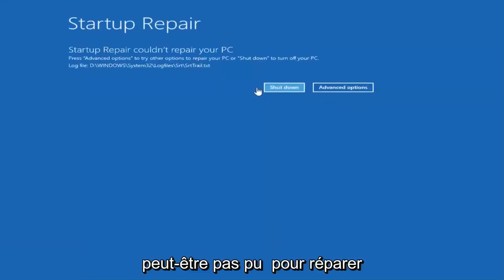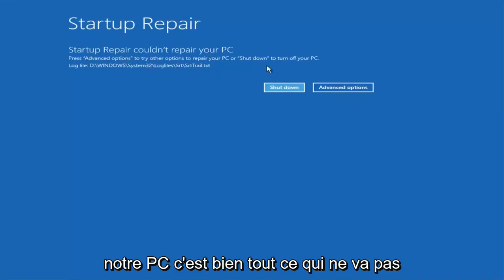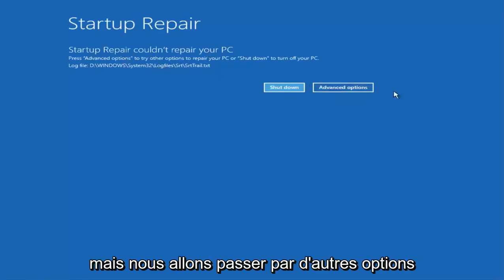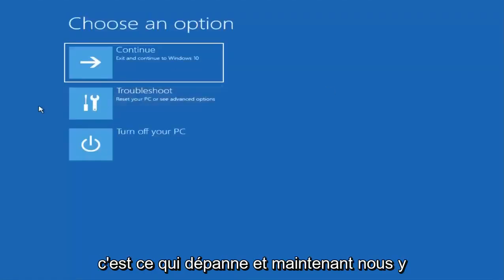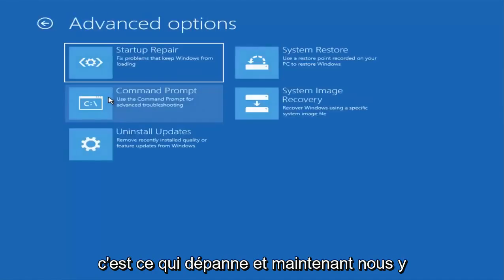Startup repair was not able to repair the PC. That's fine, but we are going to go through other options in this video. I'm going to select the advanced options again and select troubleshoot.